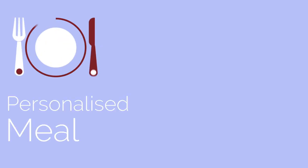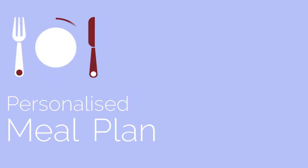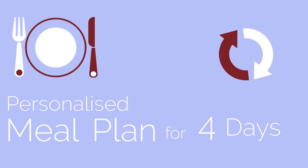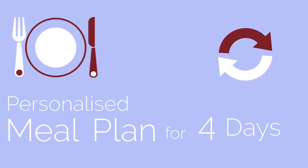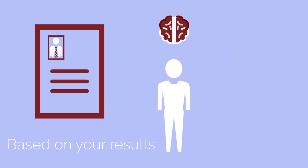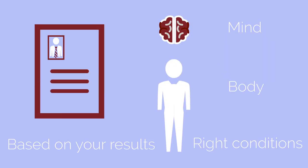As well as a bonus personalized meal plan of what you can eat in 4-day cycles, based on your results. This keeps your body and mind healthy and in the right condition to perform at incredible levels.